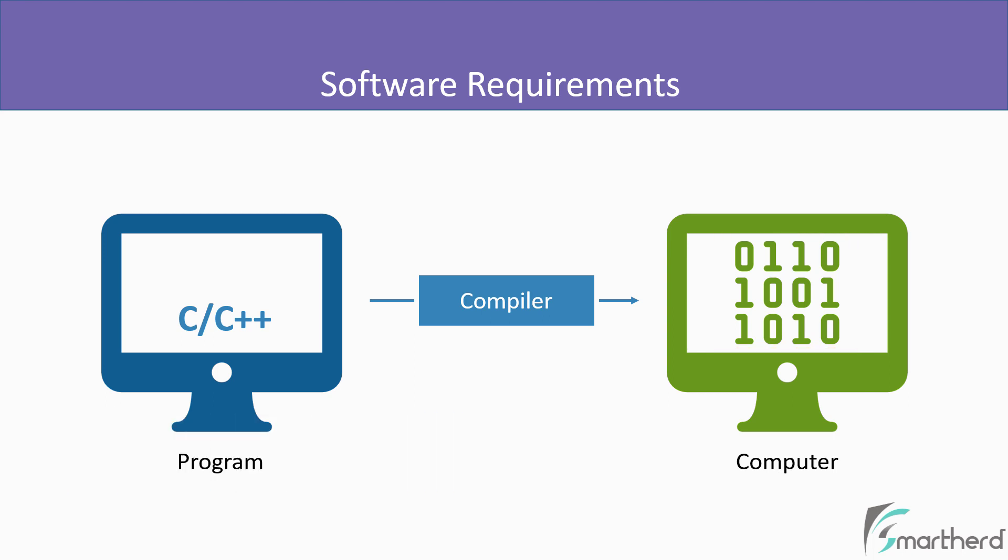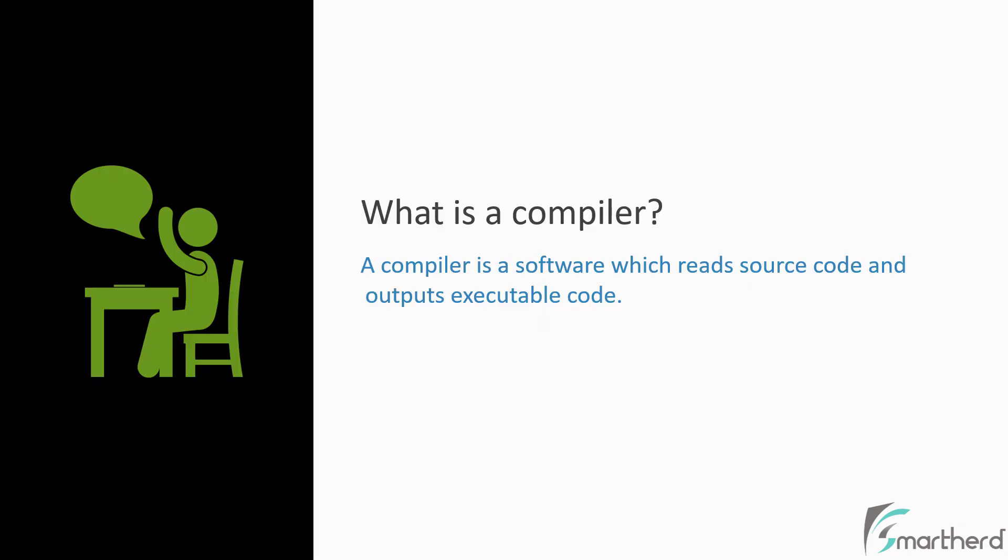So finally, how can we define a compiler? A compiler is basically a software which reads the source code and converts it into executable code.